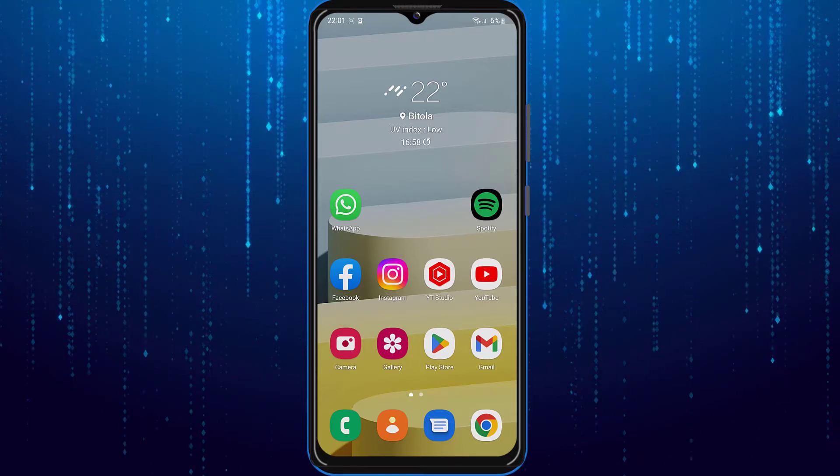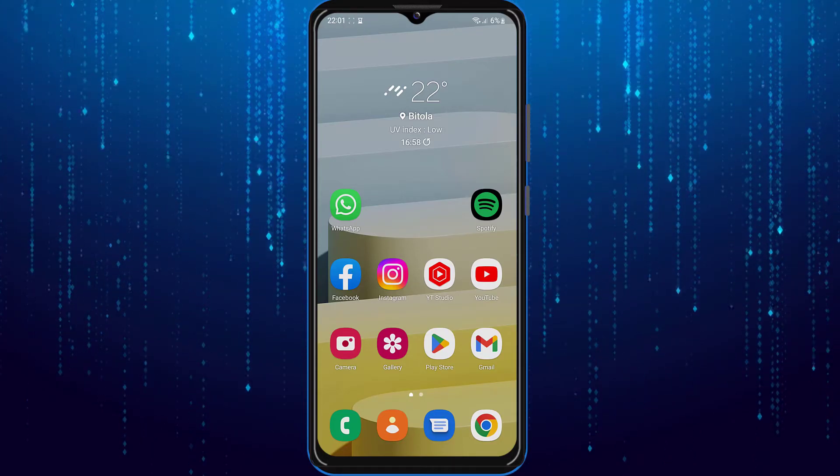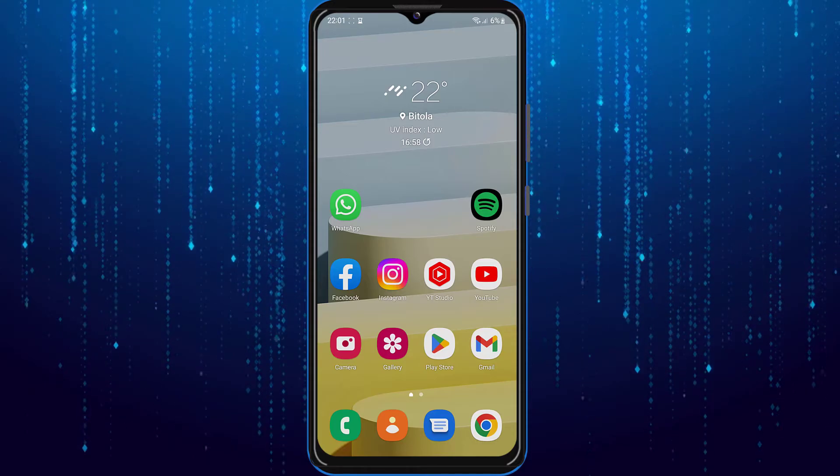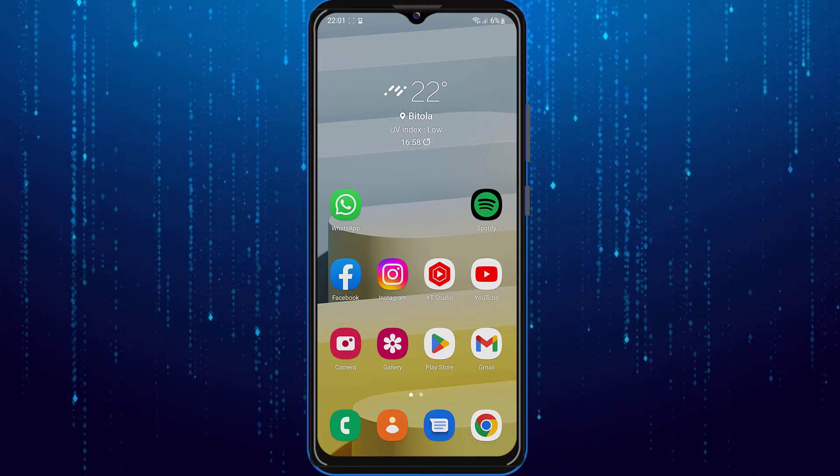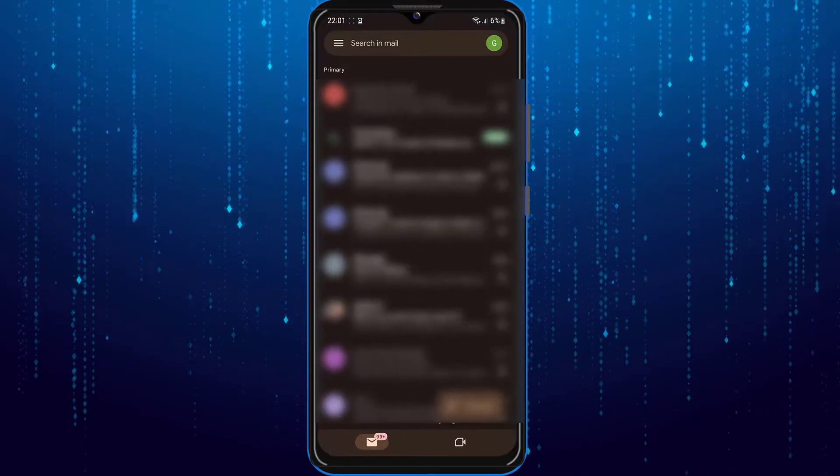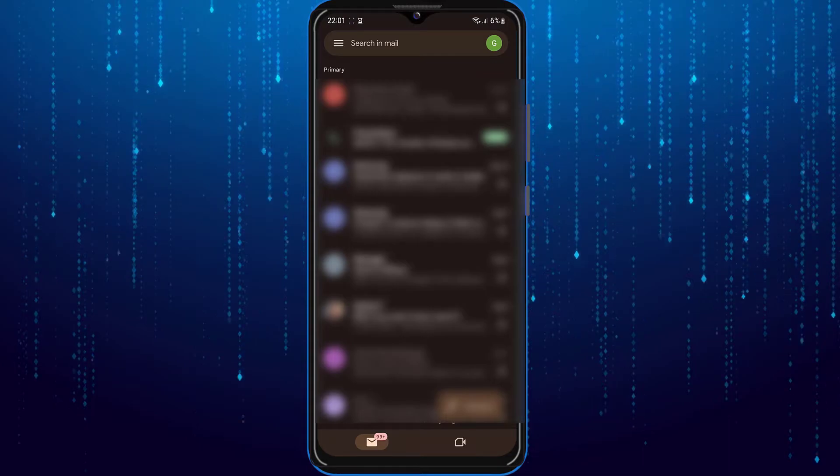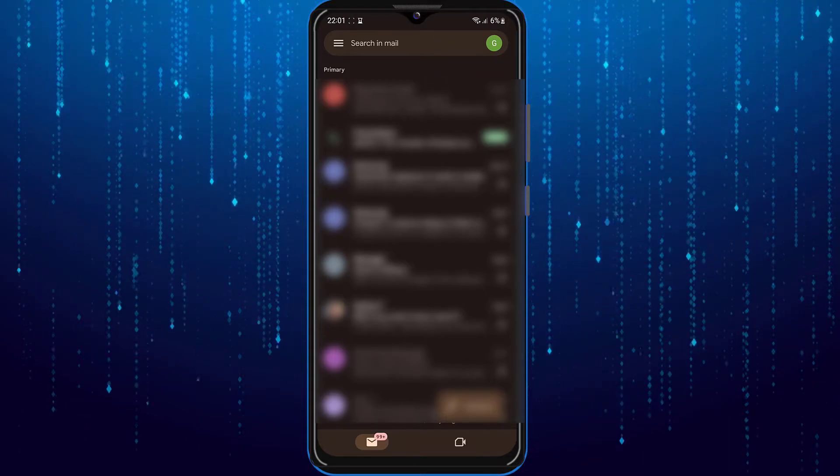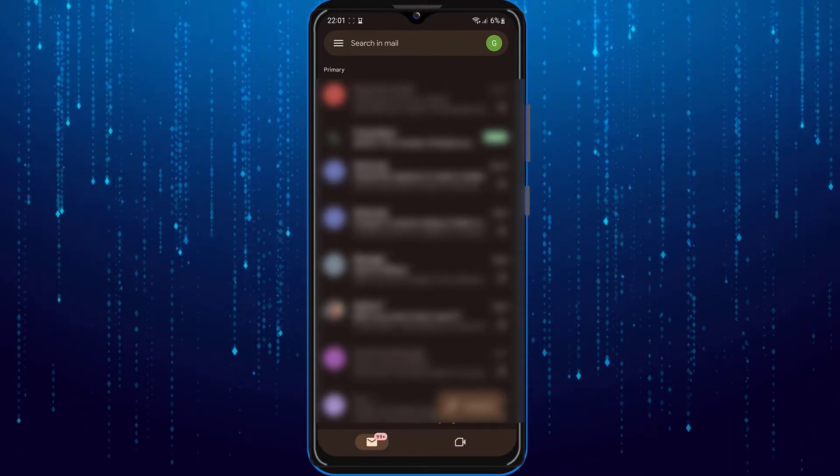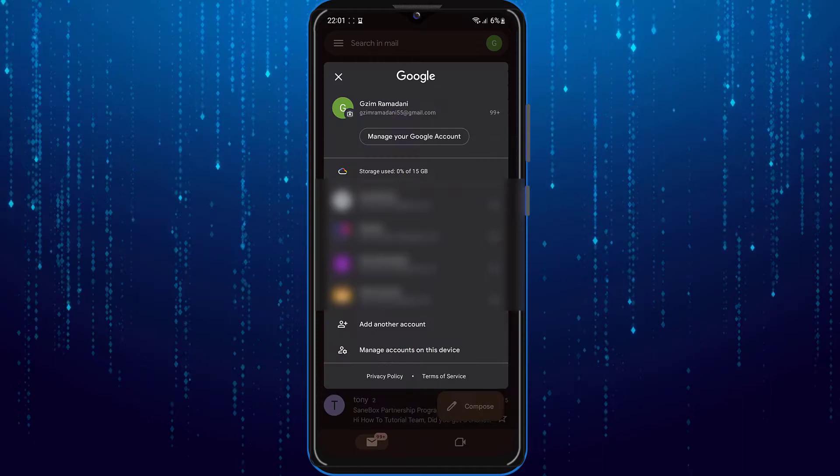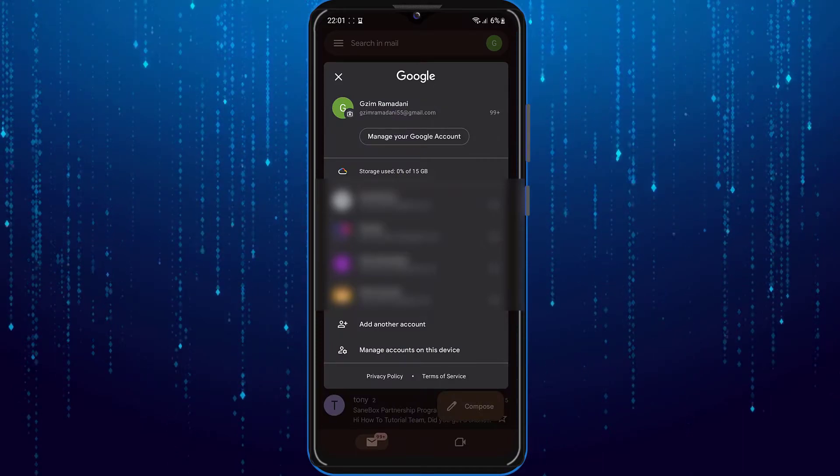So first of all, in order to sign out of your Gmail account on all devices, go ahead and open up the Gmail or any of the Google services. Tap on your Google profile photo on the top right corner of the screen.